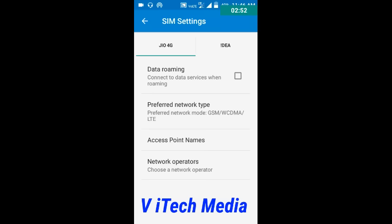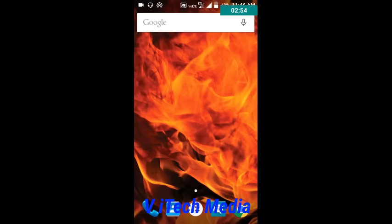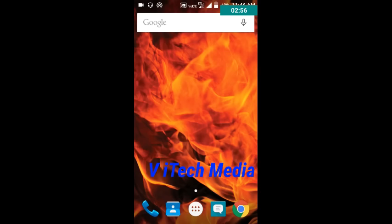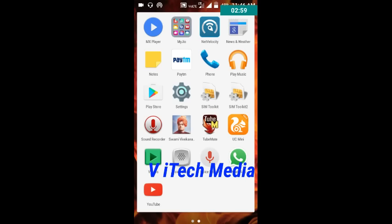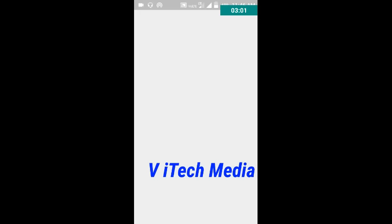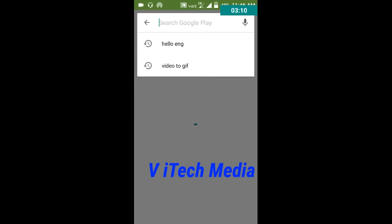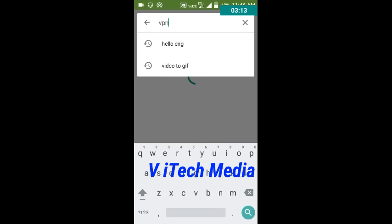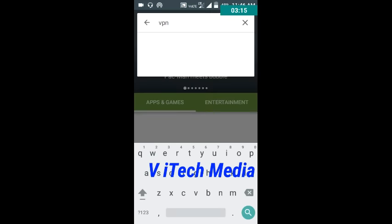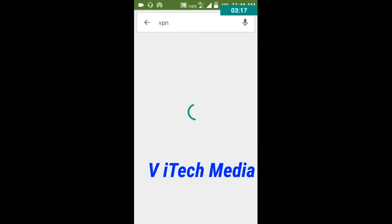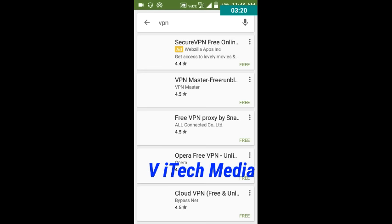Go to the Google Play Store and search for VPN. I suggest two VPNs: the first one is Snap VPN and the other one is Turbo VPN. In this tutorial I am using Snap VPN.